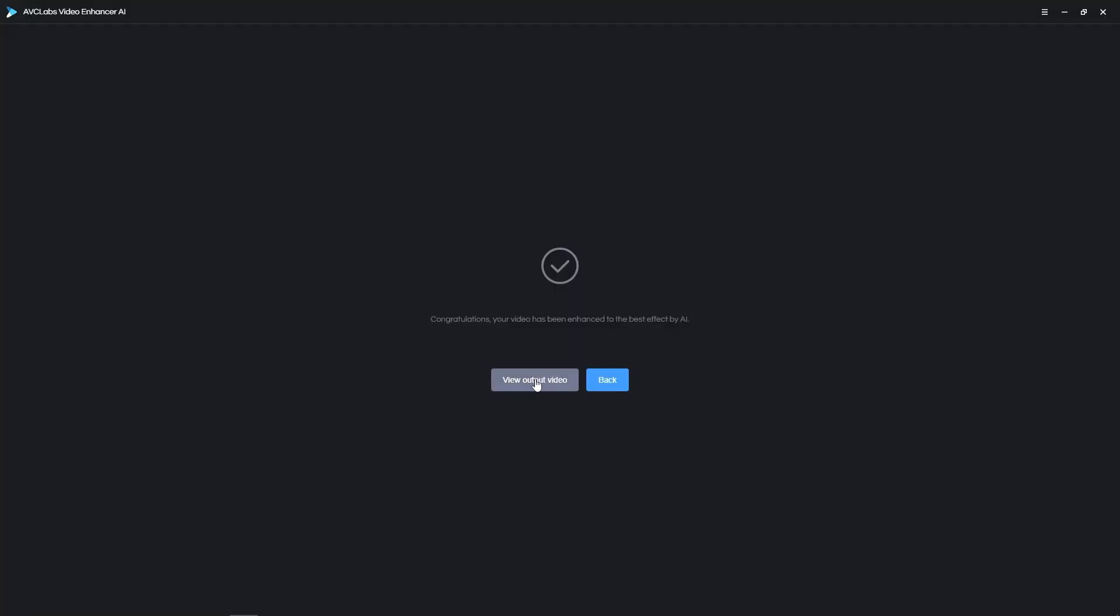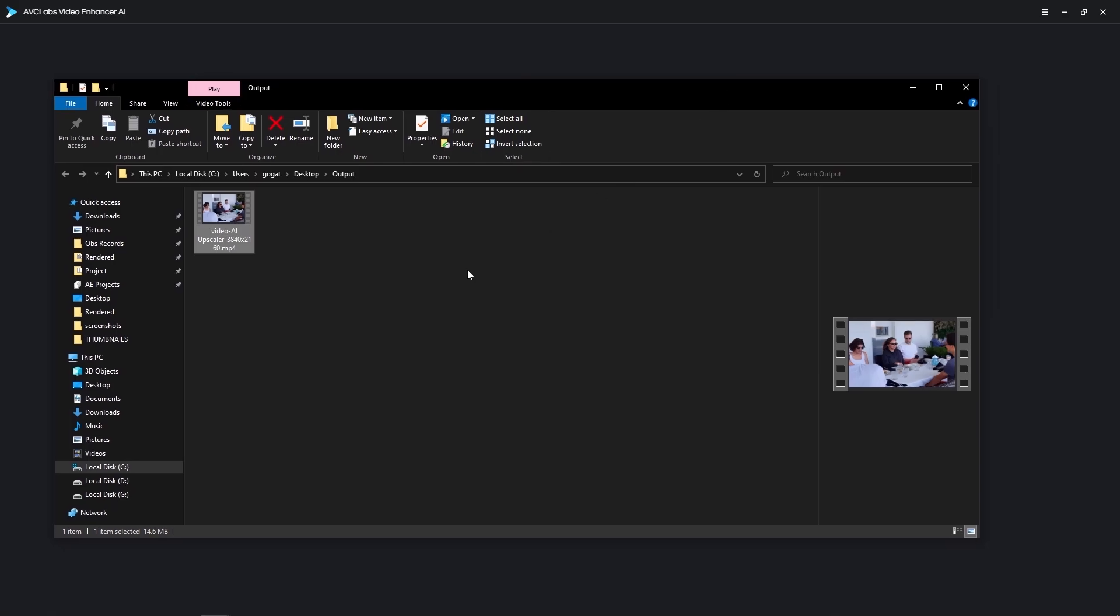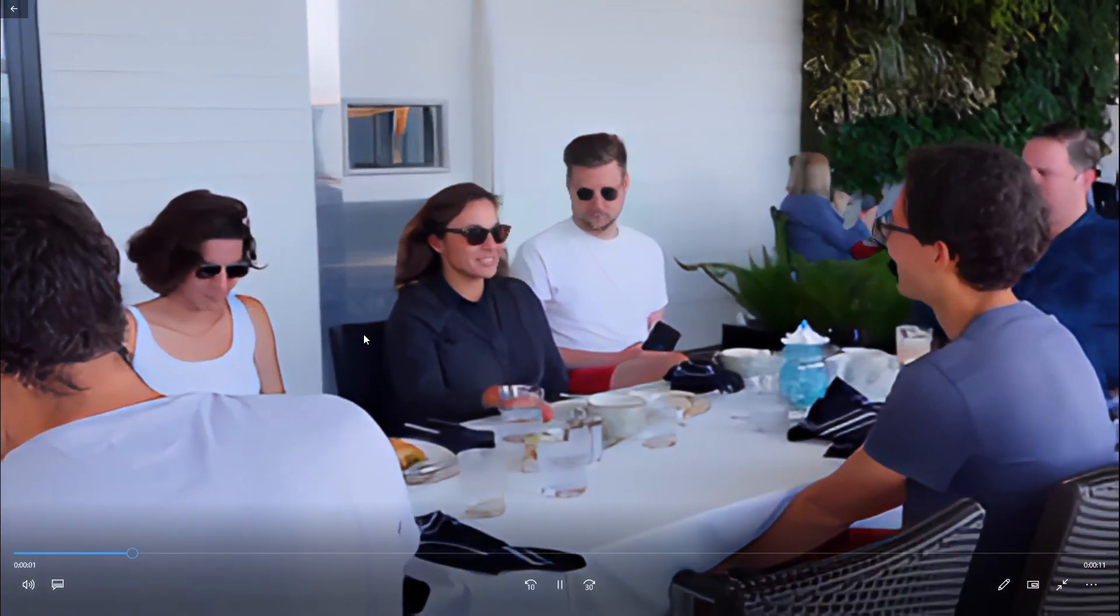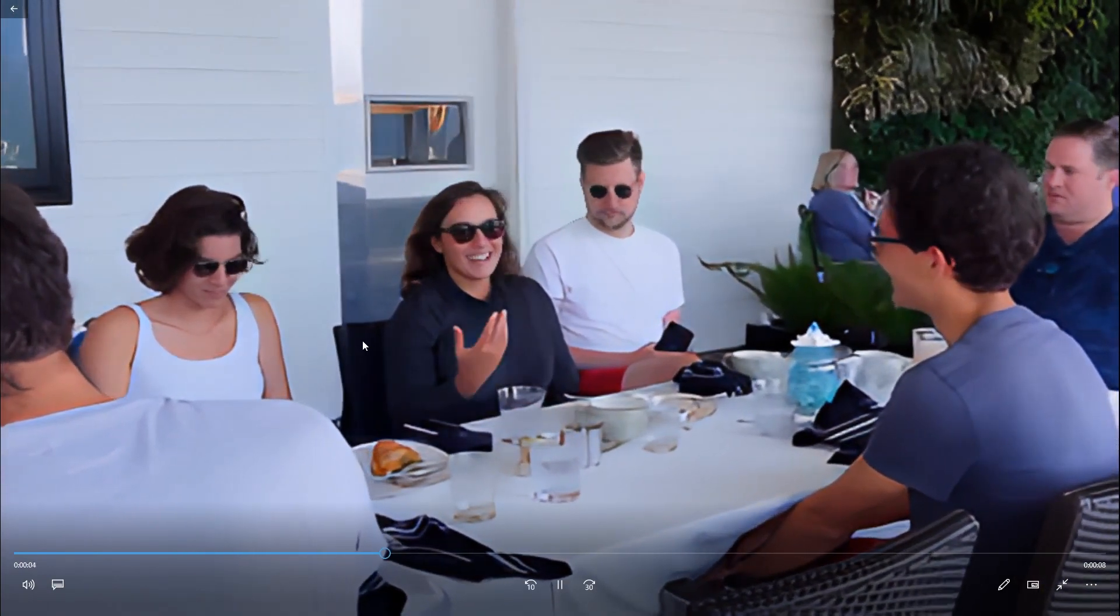Once the processing is finished, click View Output Video. This will bring up the folder you've chosen, and here you will find your new video in high quality and high resolution, ready for any use of your choice.